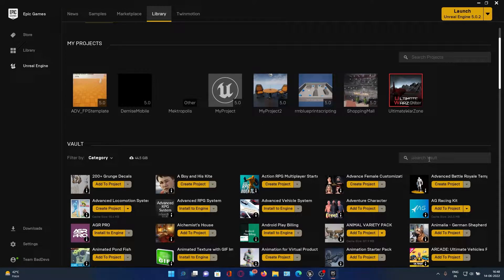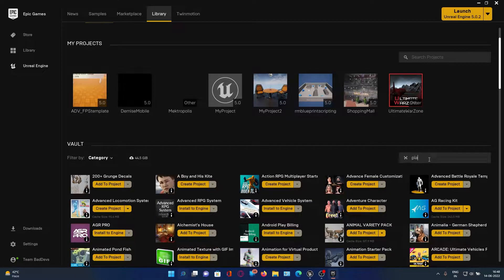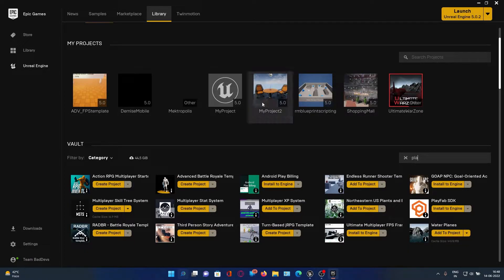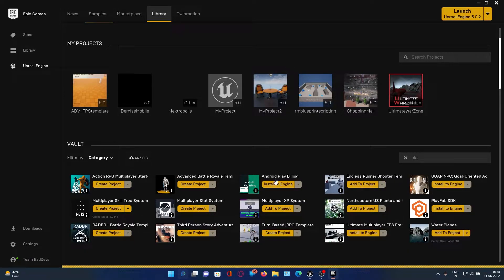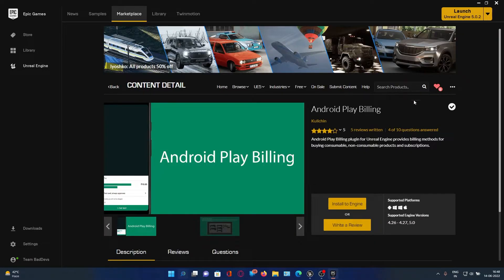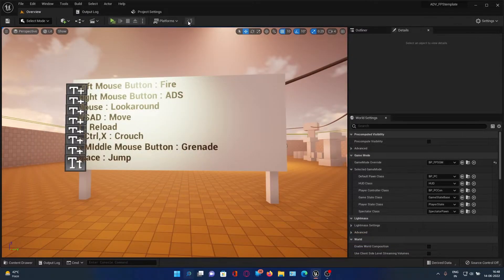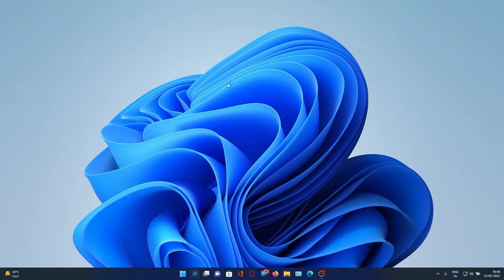It's in your library — it's a free plugin on the Marketplace called Android Play Billing plugin. You can just enable this and then you need to restart the editor.